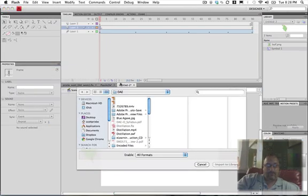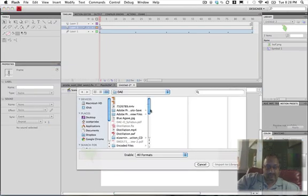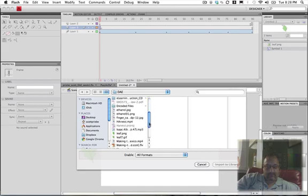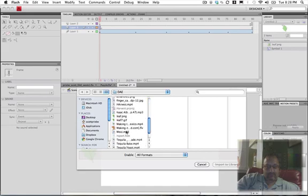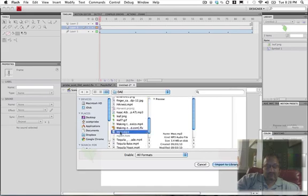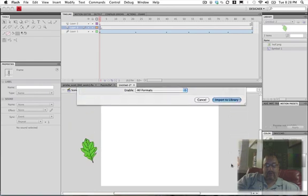A little different than before, but let's see here. I got something out here. Where's my Mexican music I had here? Here it is. Import to library.